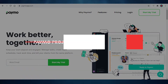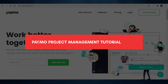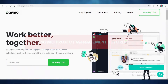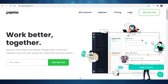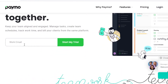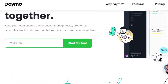Paymo project management tutorial. In this video I'm going to be showing you how you can use Paymo for project management. First off, you're going to add your email on paymoapp.com, add your email, and start your free trial on Paymo.